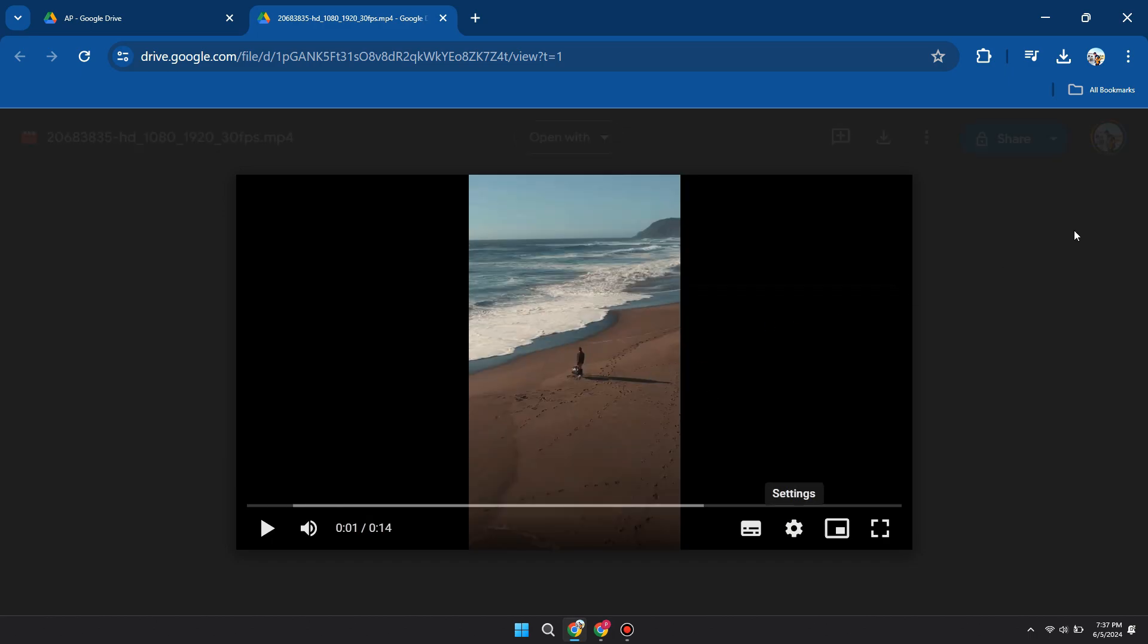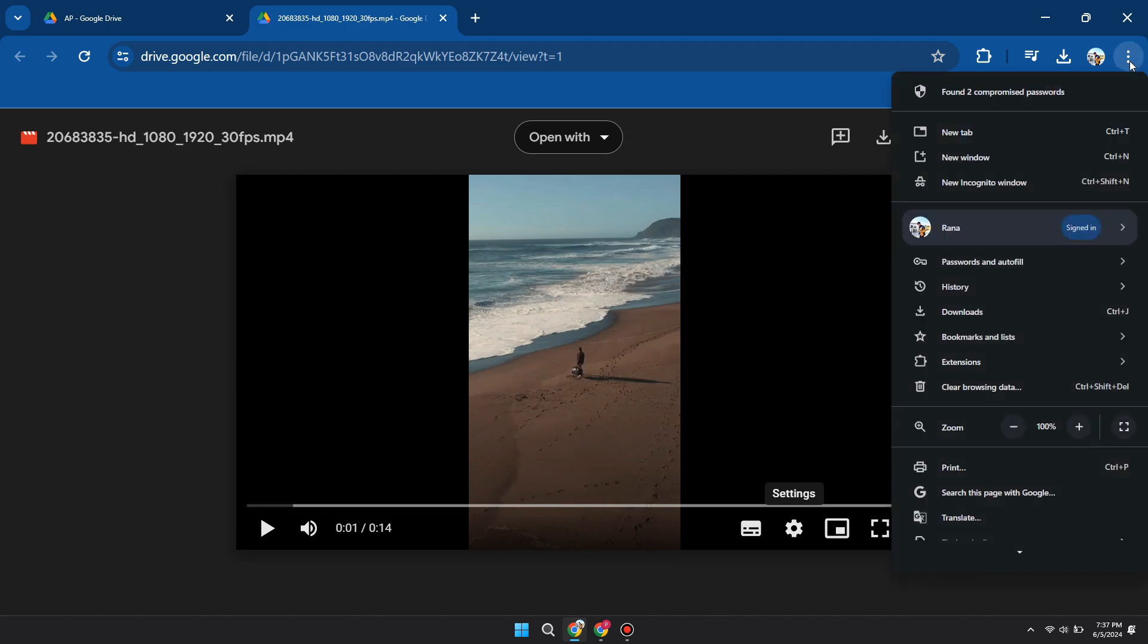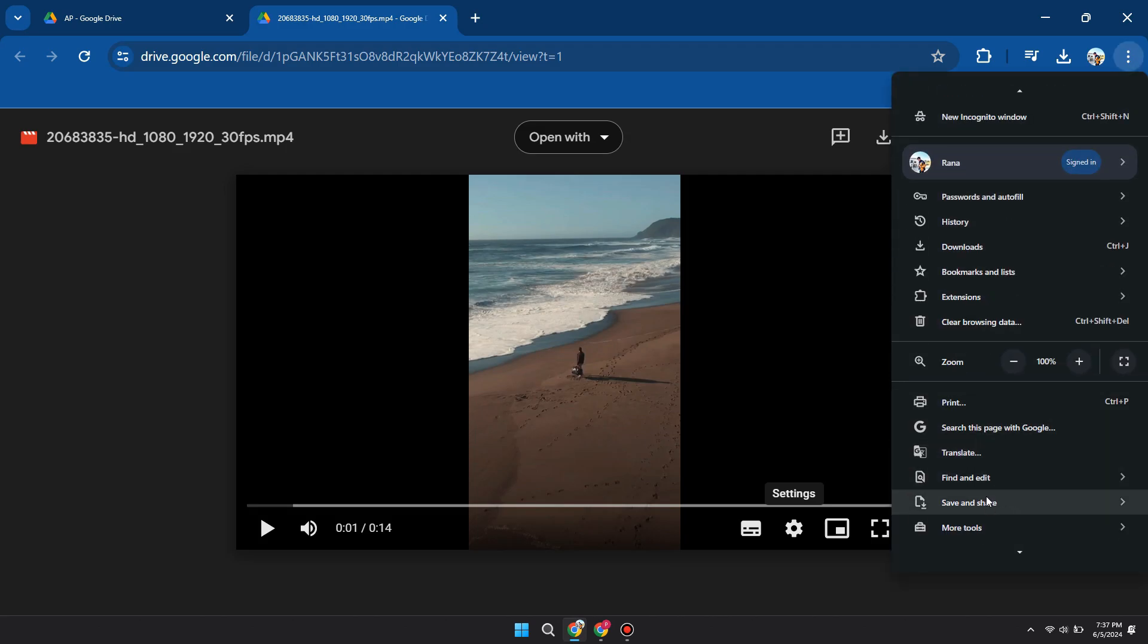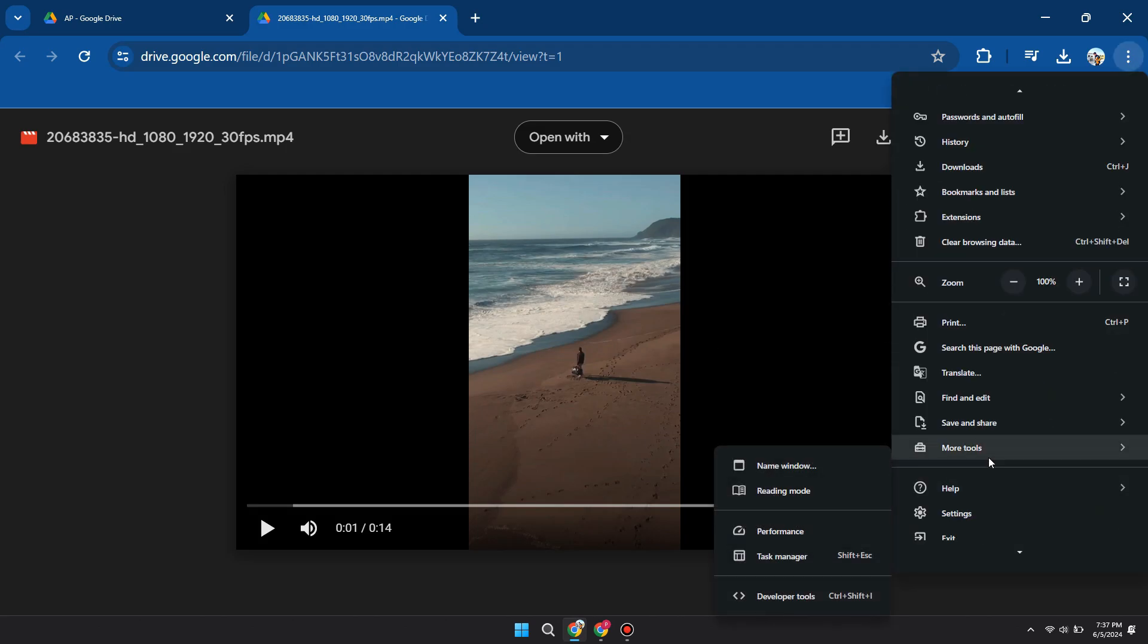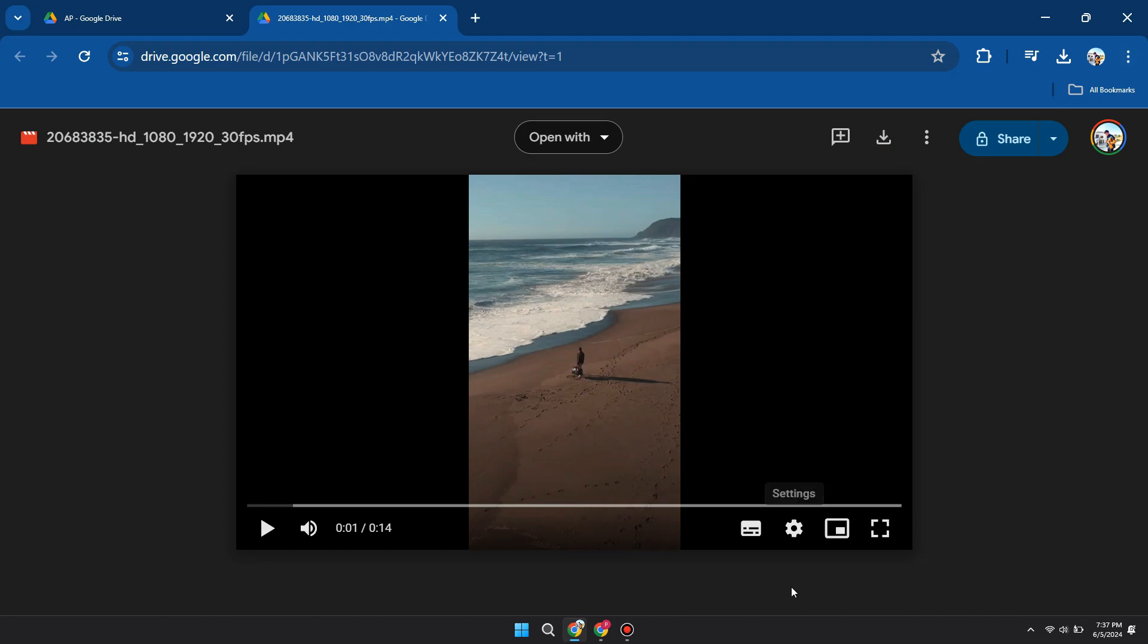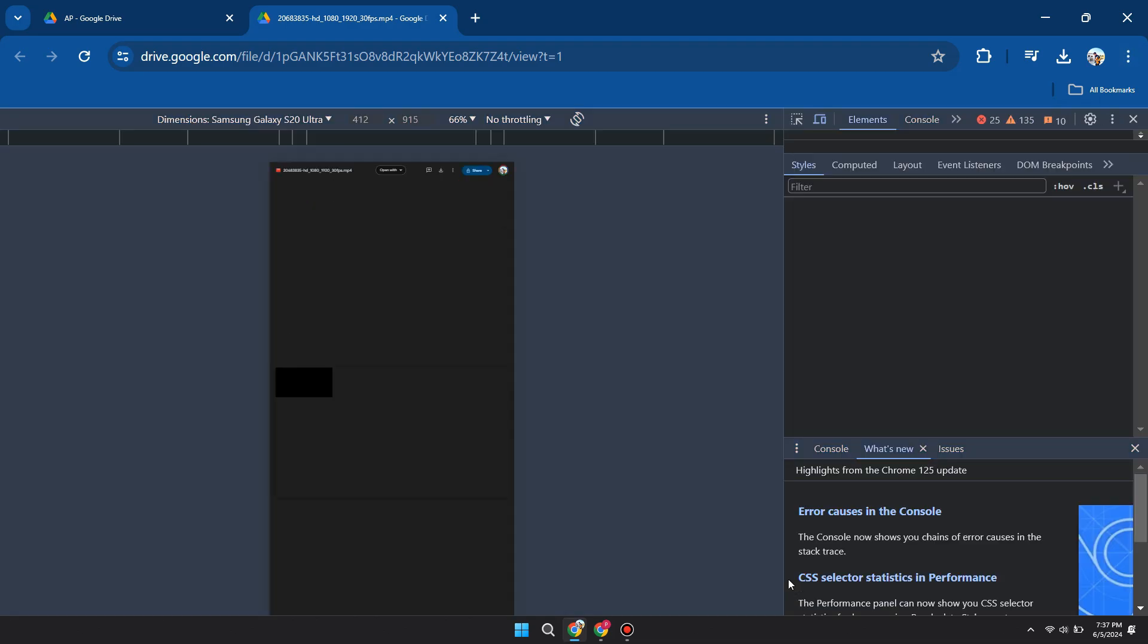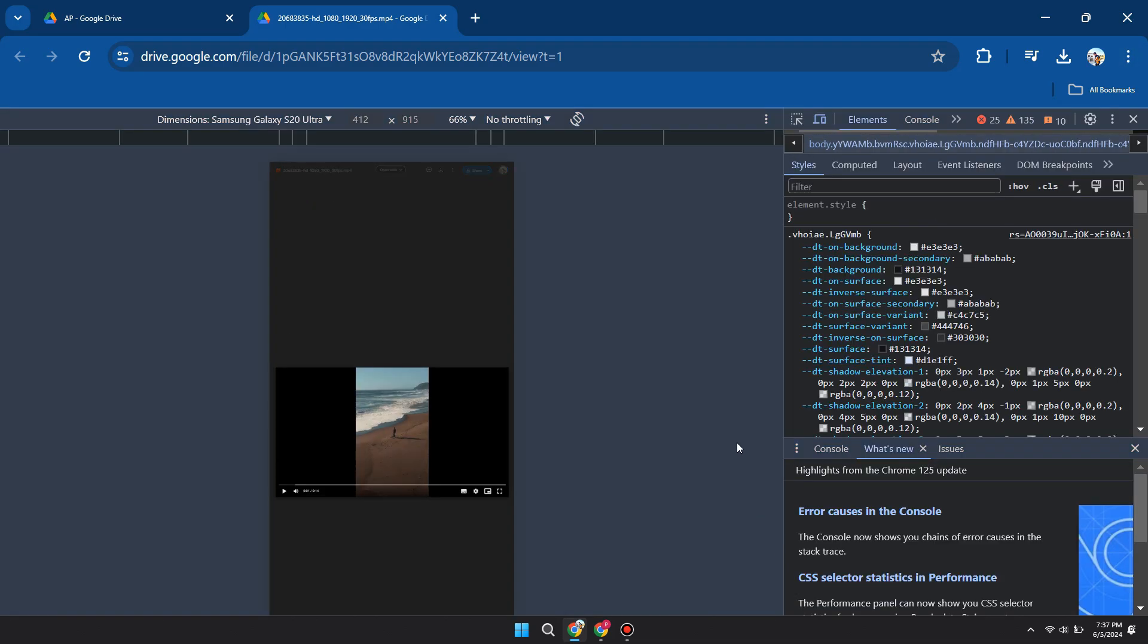Now, choose the three dots of Chrome and a menu will open up. Inside it, scroll down and click on More Tools. After that, click on Developer Tools. The coding will be opened in front of you.